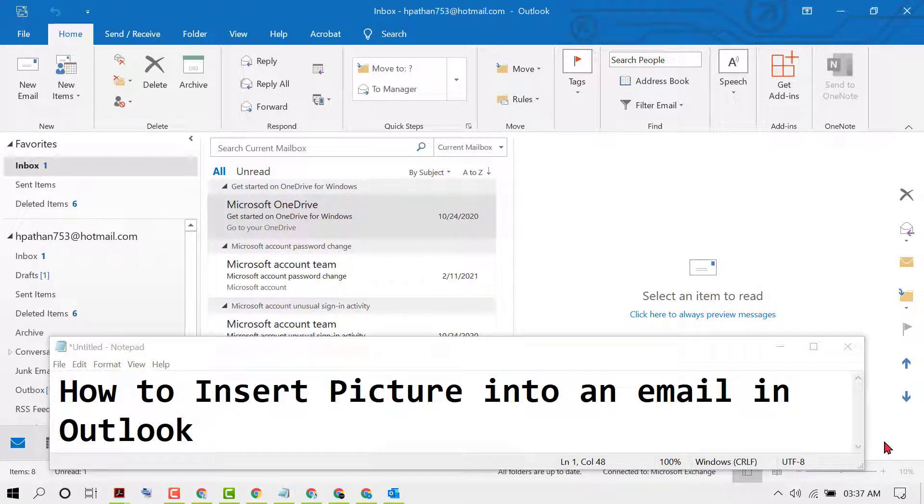Hello guys, in this video I'm going to show you how to insert a picture into an email in Outlook. There is a simple and quick method to insert any picture or image in your Outlook mail.